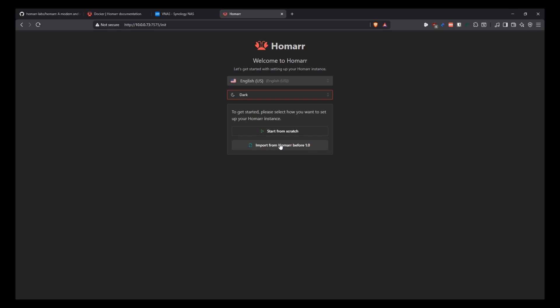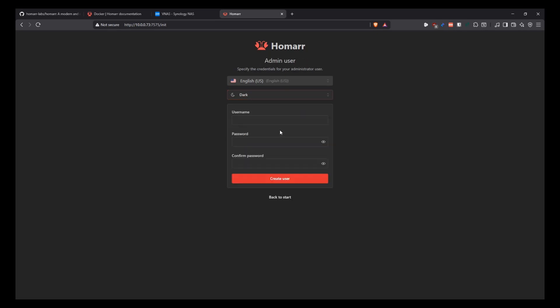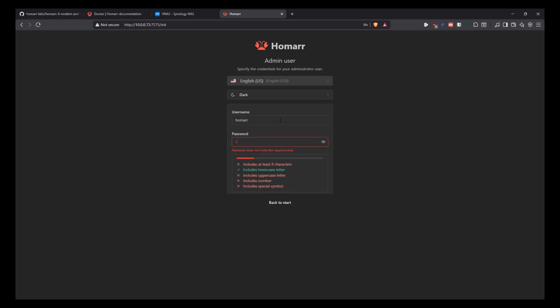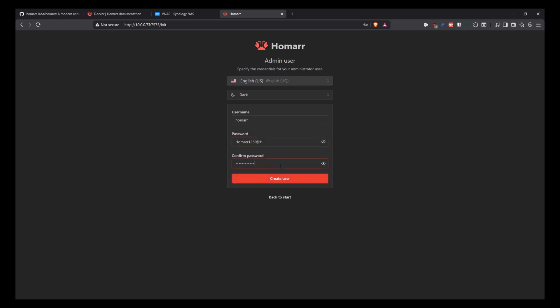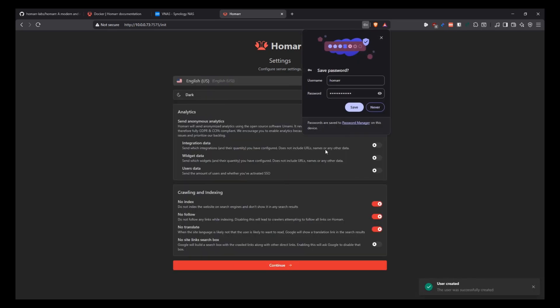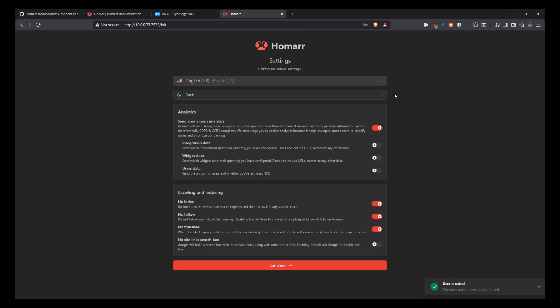So start from scratch. And then it's going to tell us, okay, we need to create an admin user for the Homar instance. So we create a username. Let's say I'm going to name it Homar. And I'm going to say Homar123. Oh, I need to have an uppercase. So there we go. So I'm going to use this as my password for the sake of the video. And repeat it down here. And once we have that, we can create a user. And we go ahead into the application.